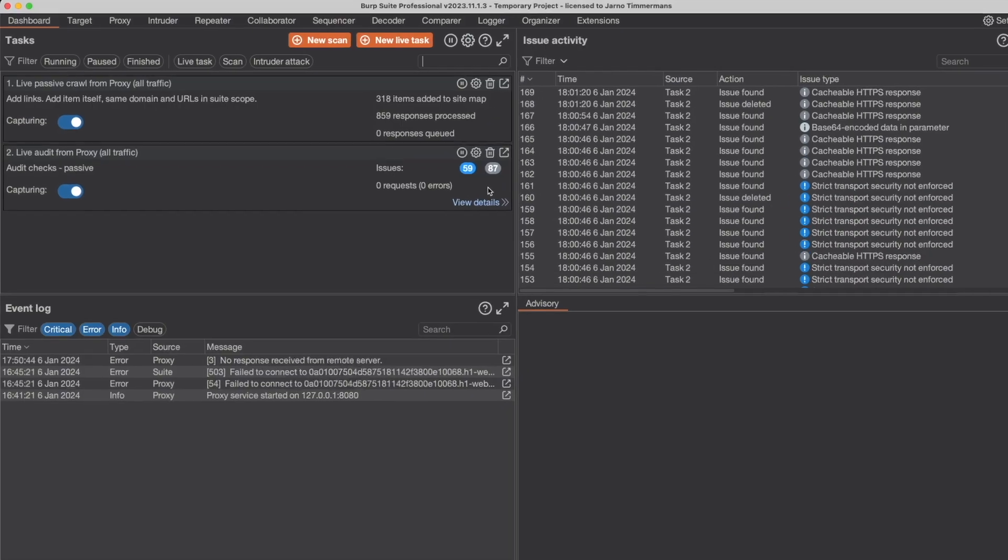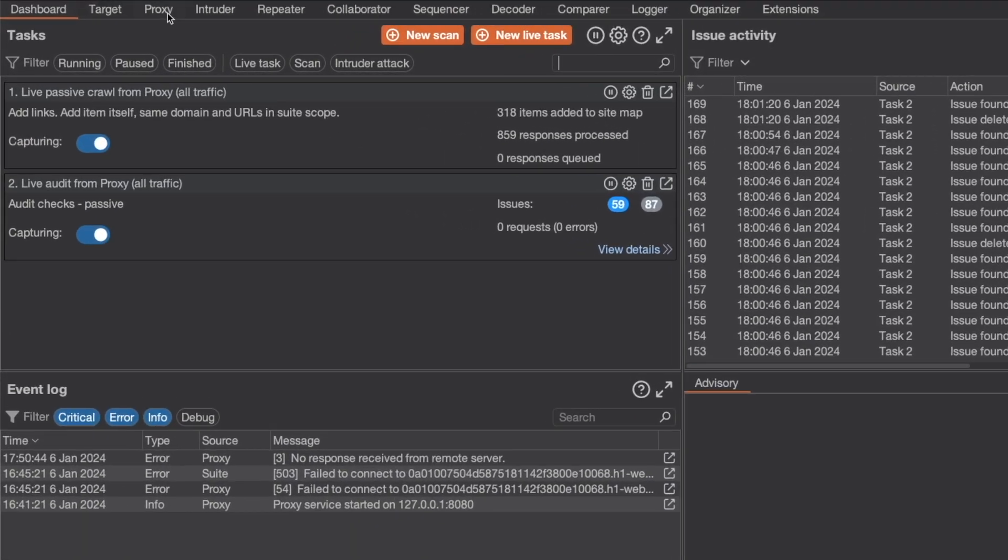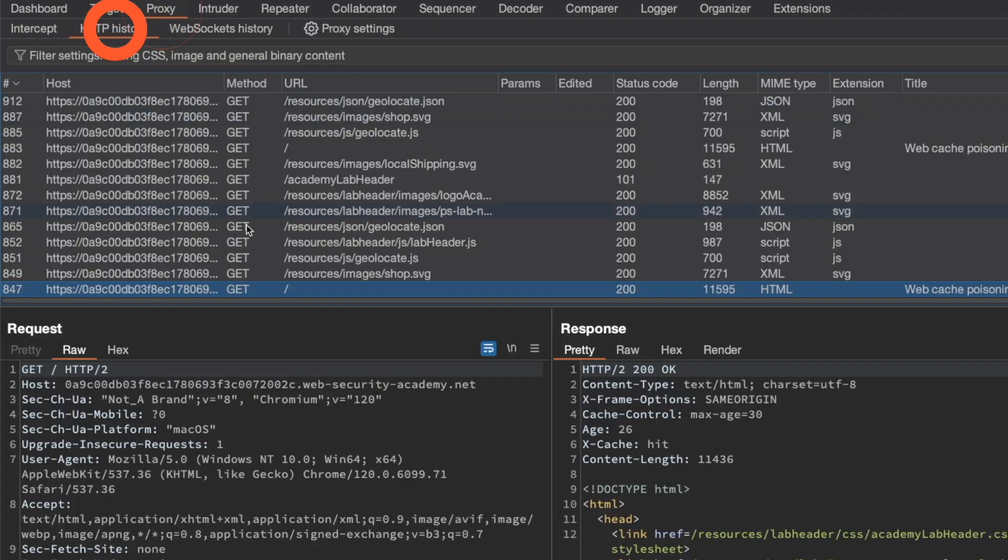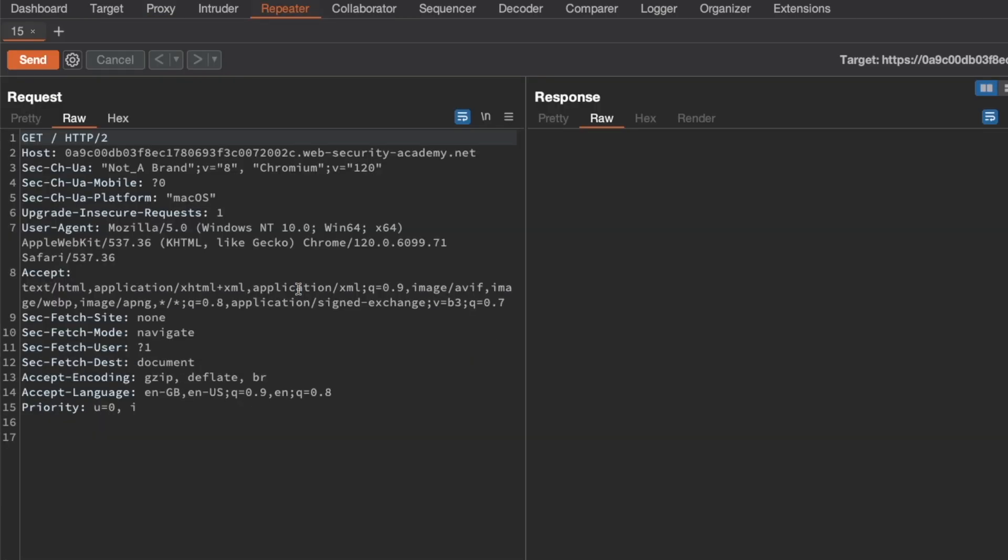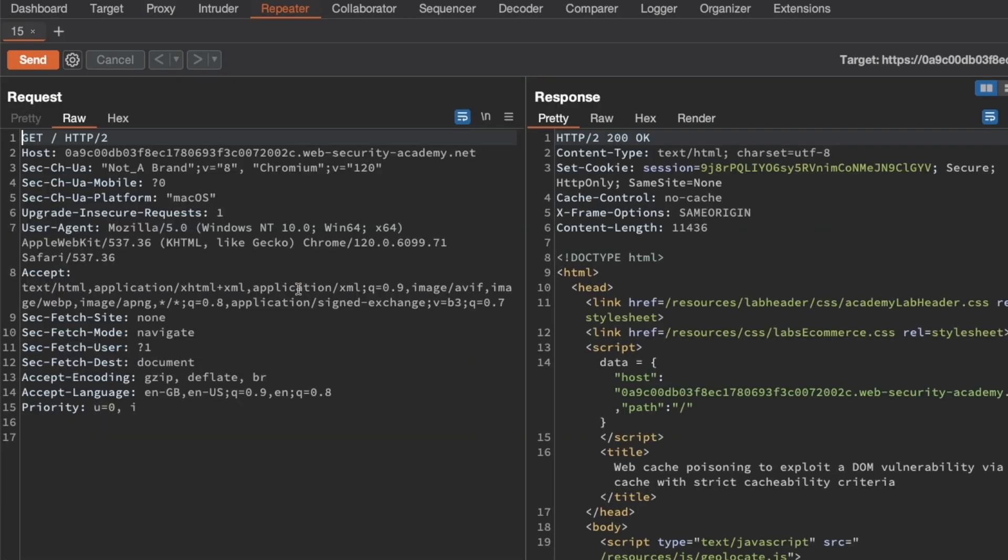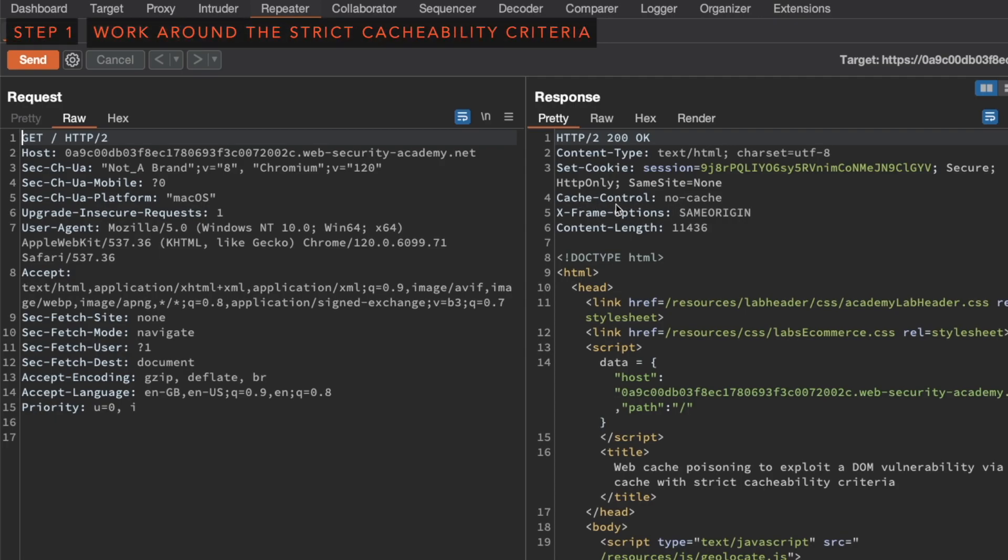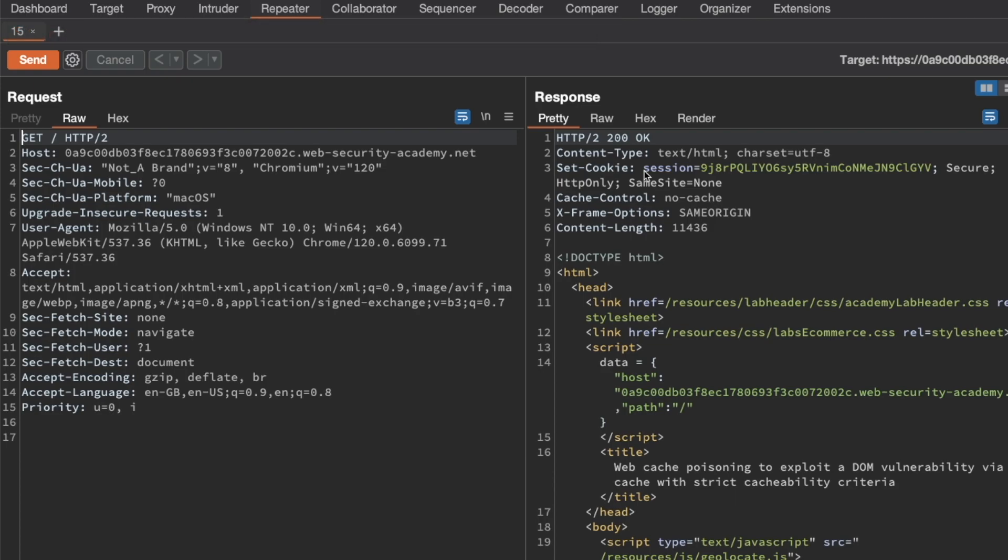So let's switch to Burp and go to Proxy and HTTP history. I want to grab the GET request for the homepage here and send it to Repeater. Now you can see that we don't get any of those cache Oracle-related headers, and that's because the frontend cache server is refusing to cache this response here because it contains a session cookie. That makes sense because you wouldn't want to leak any session cookies of other users to other random users by caching it on the frontend server.